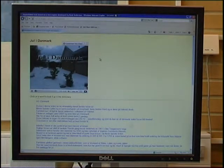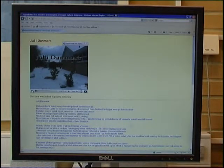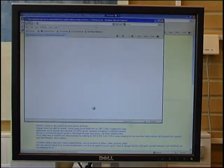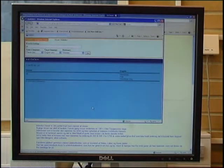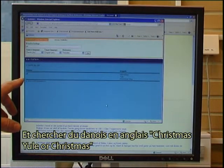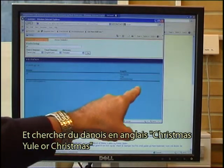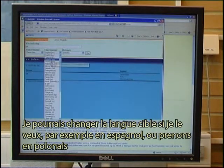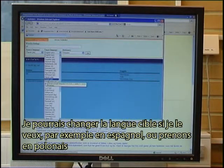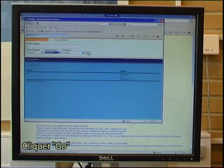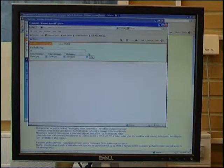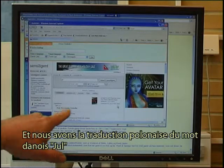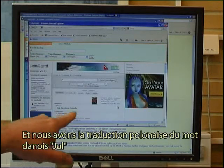Jule i Danmark. I can click on the word Jule and it looks it up from Danish into English — Christmas, or Christmas day. I could change the target language if I want — for instance in Spanish, or let's take it in Polish. I click go and we have the Polish translation of the Danish word Jule.